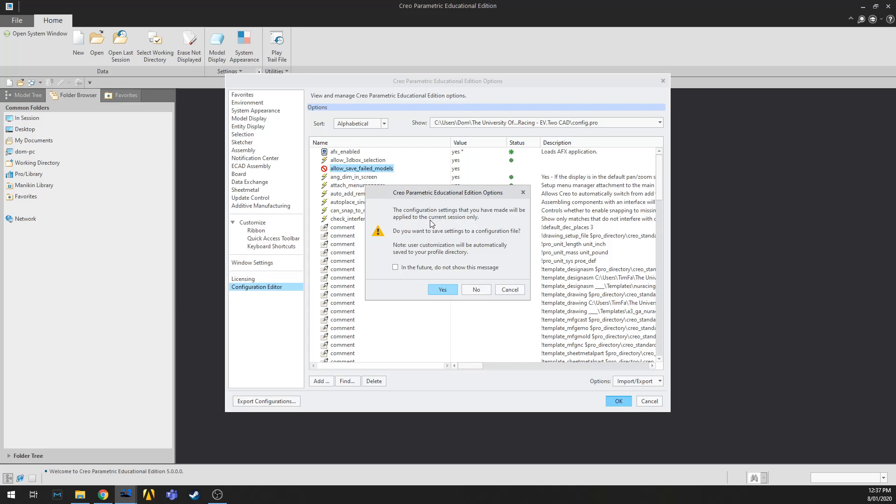It'll say the configuration settings that you have made will be applied to the current session only. Do you want to save the settings to a configuration file? You do.